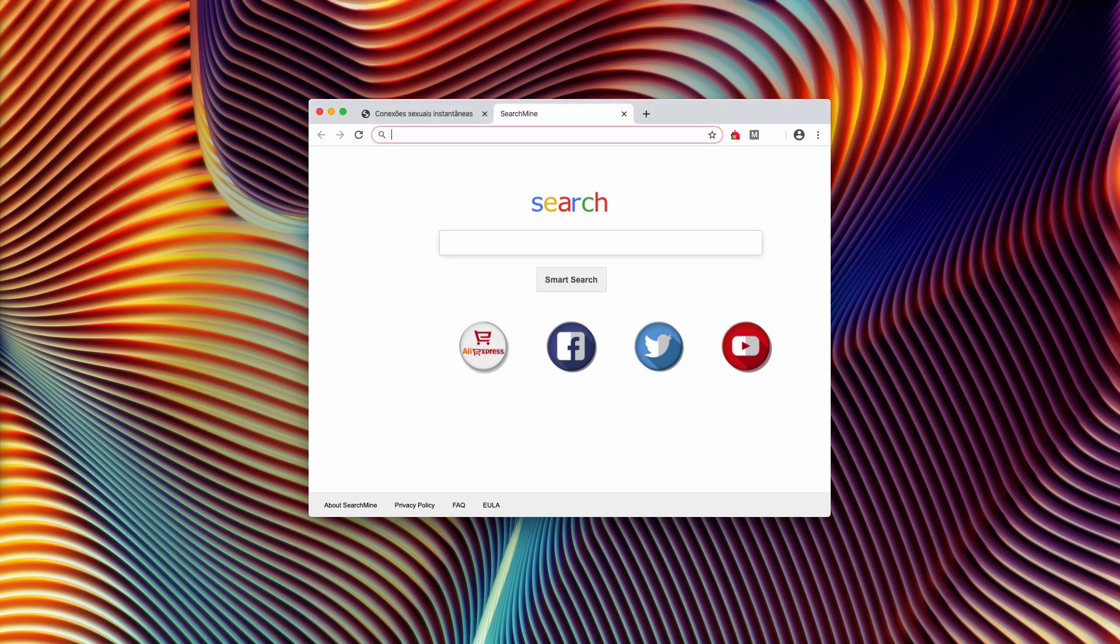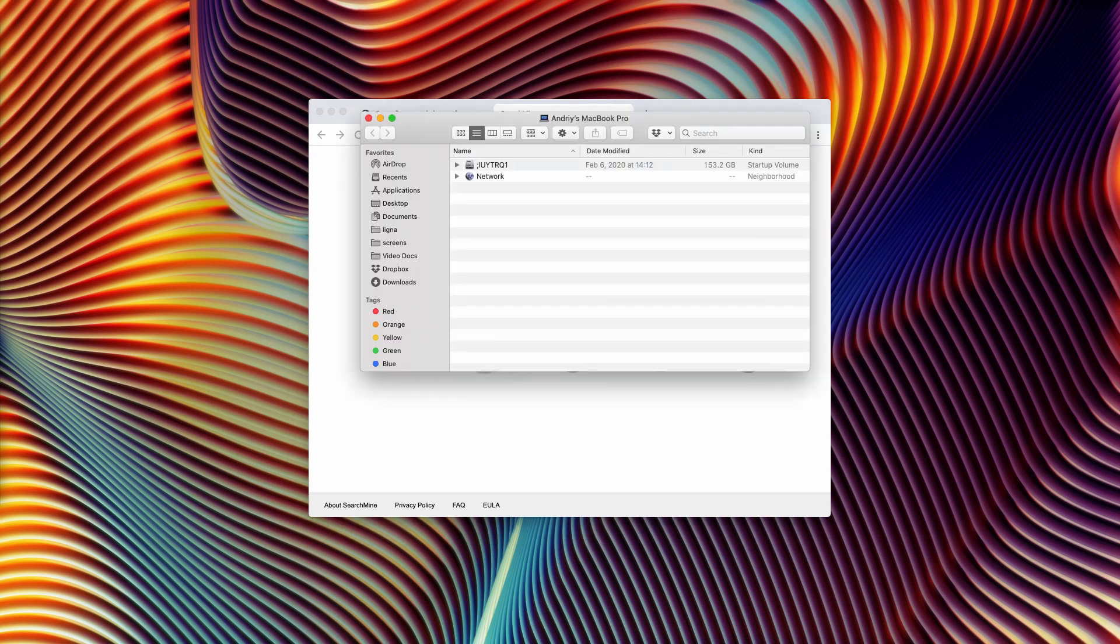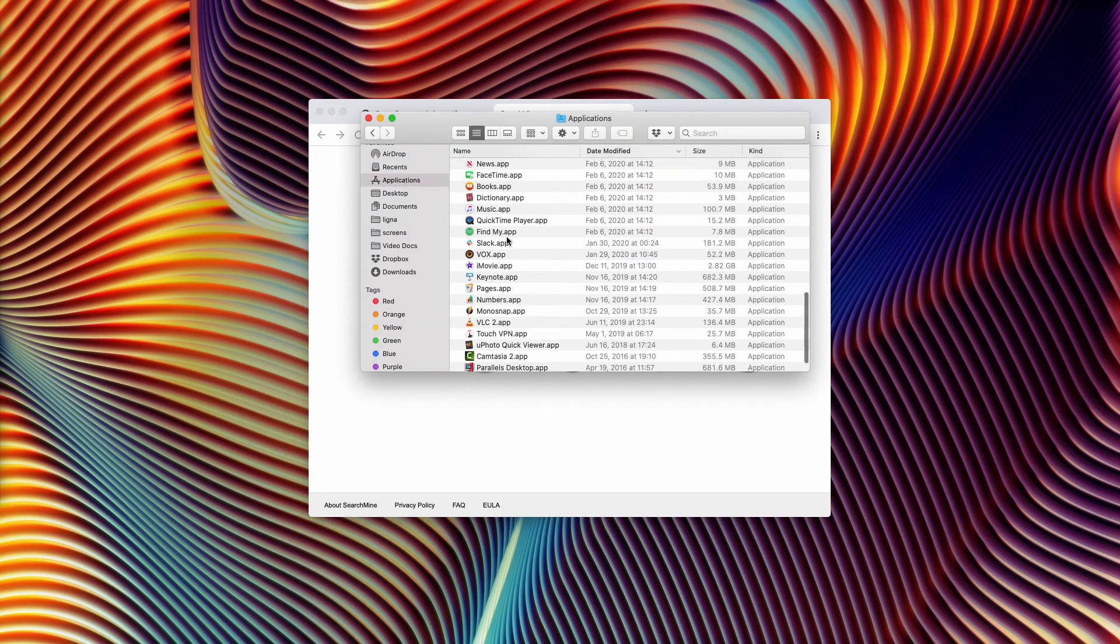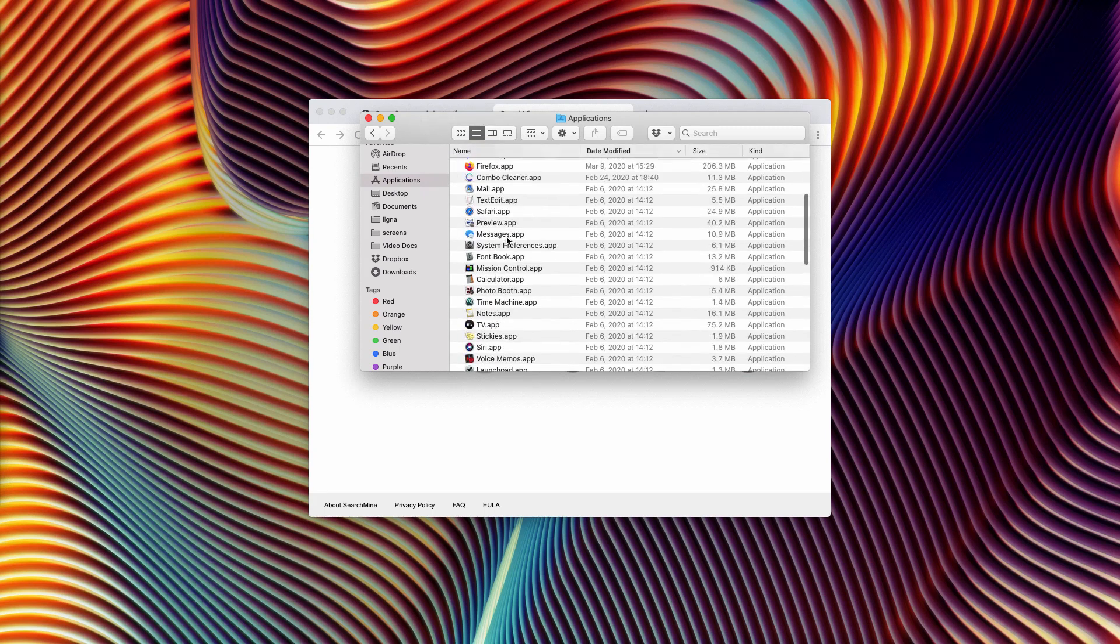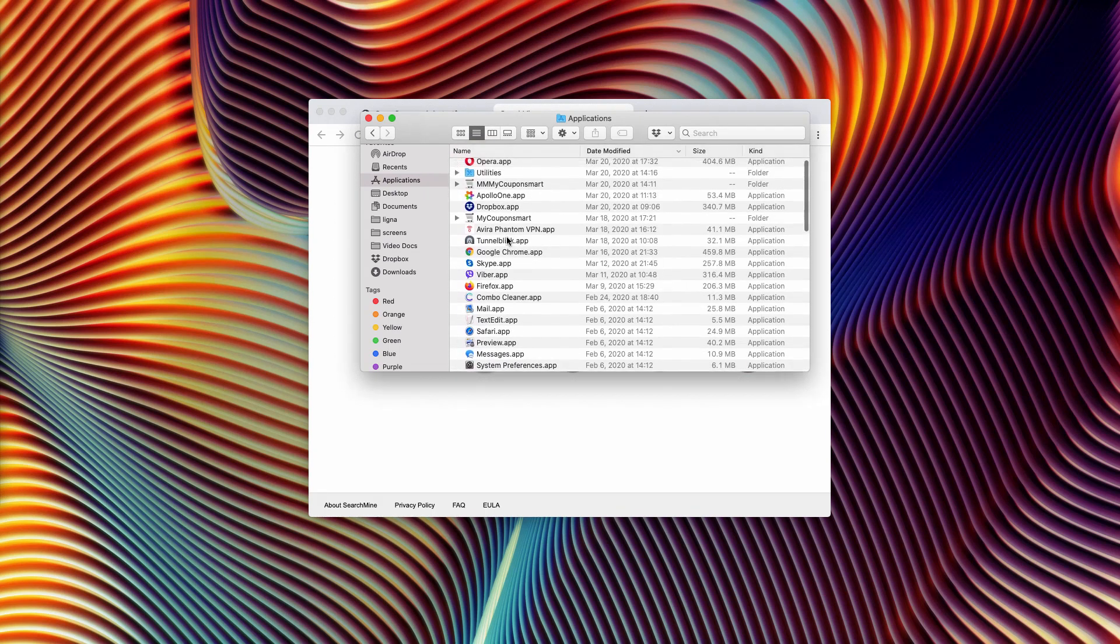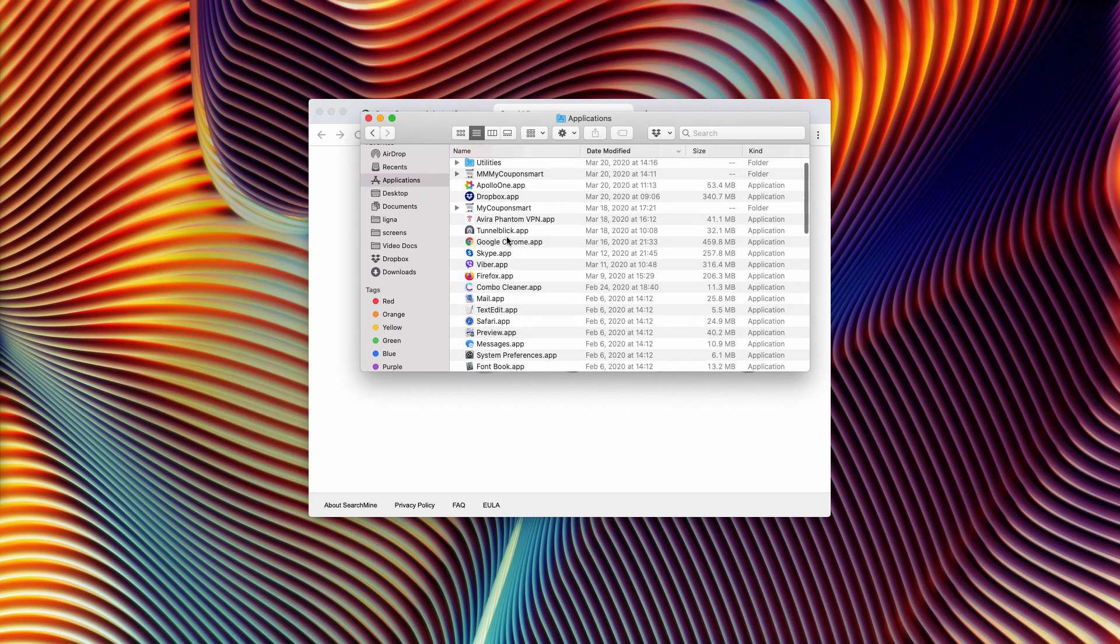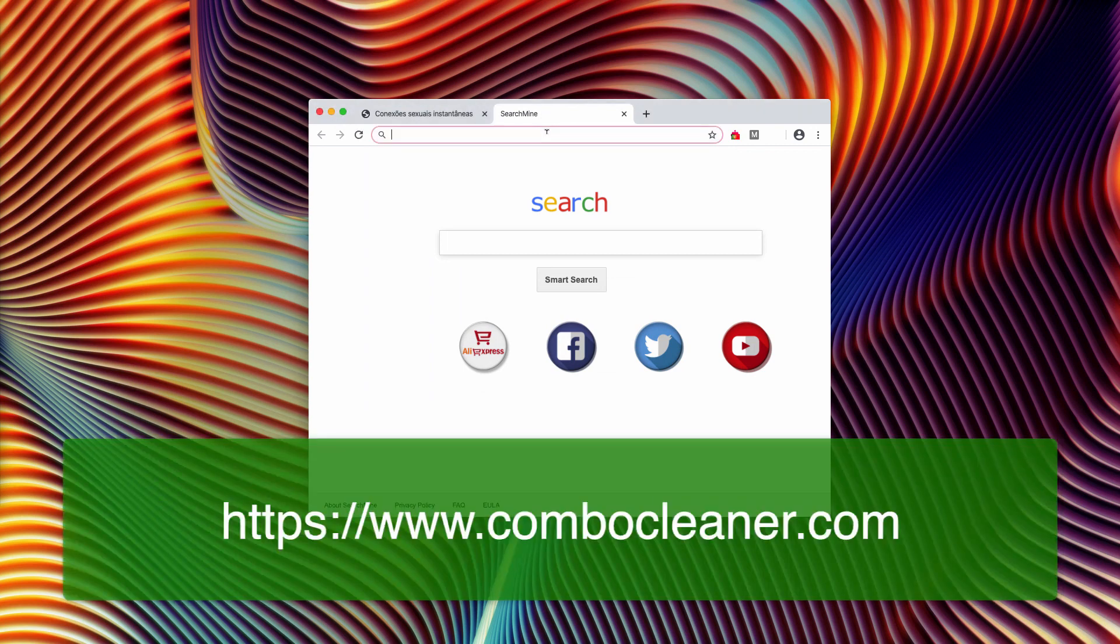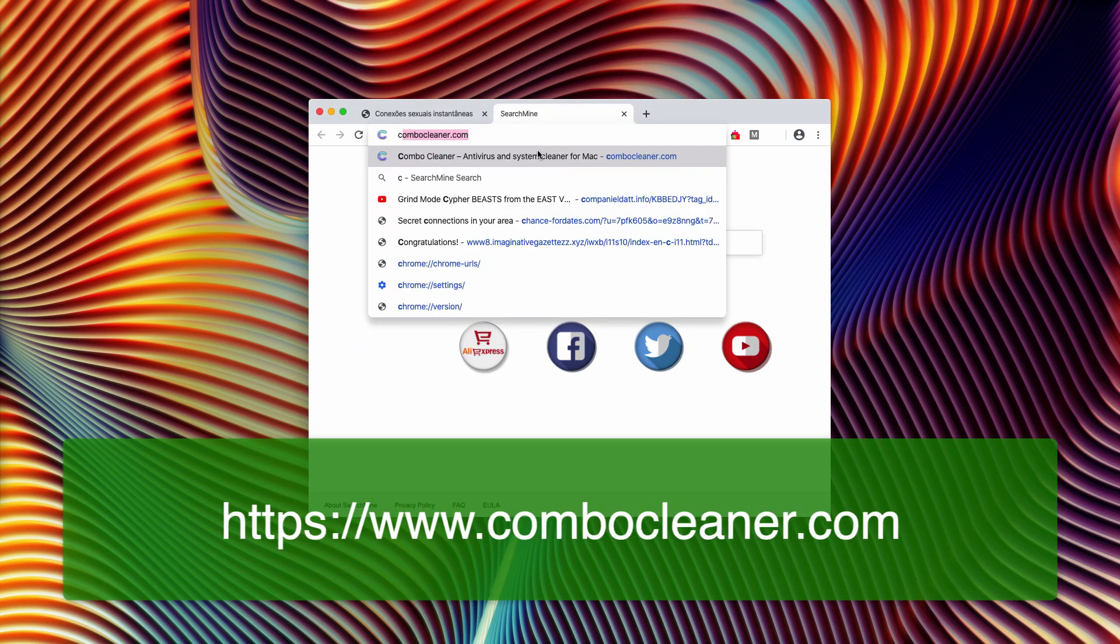The reason why these pop-ups are active is because your computer is messed up by a certain adware type program. You need to carefully examine your available Mac applications, and if you find something suspicious, make sure you right-click on it and move it to the trash.